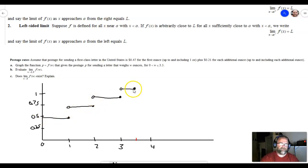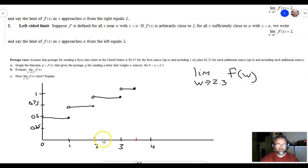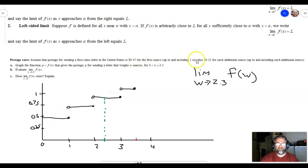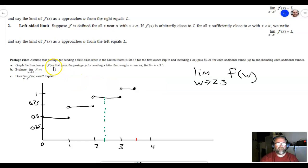The first question asks for the limit as w approaches 2.3 of f(w). The value w = 2.3 is in the middle of the segment from 2 to 3. Looking at the y value from both the left and the right of this point, the function is approaching the same y value: 0.47 + 2 × 0.21 = $0.89. So the answer is $0.89.